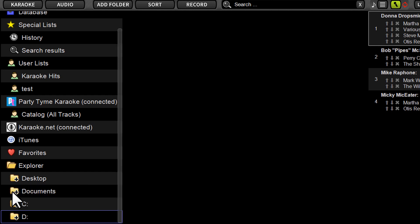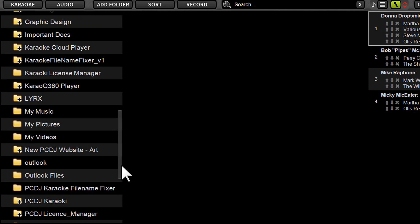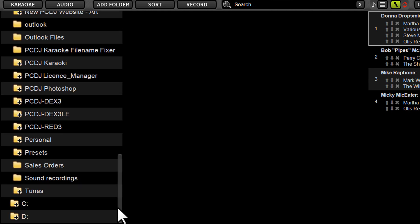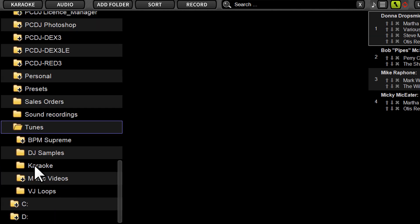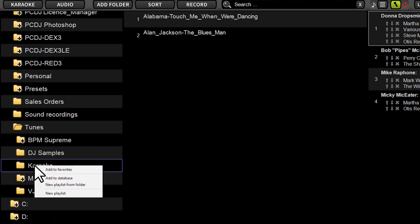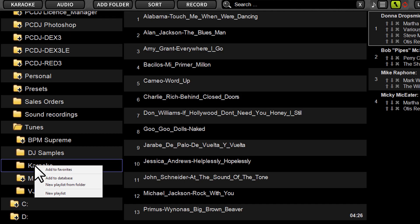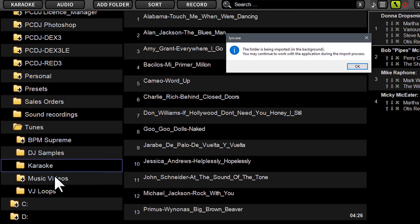Because I'm not using an external drive in this demonstration, I'm just going to go under tunes, down to my karaoke. I just got a few karaoke songs here and I'm just going to right-click it and say Add to Database.